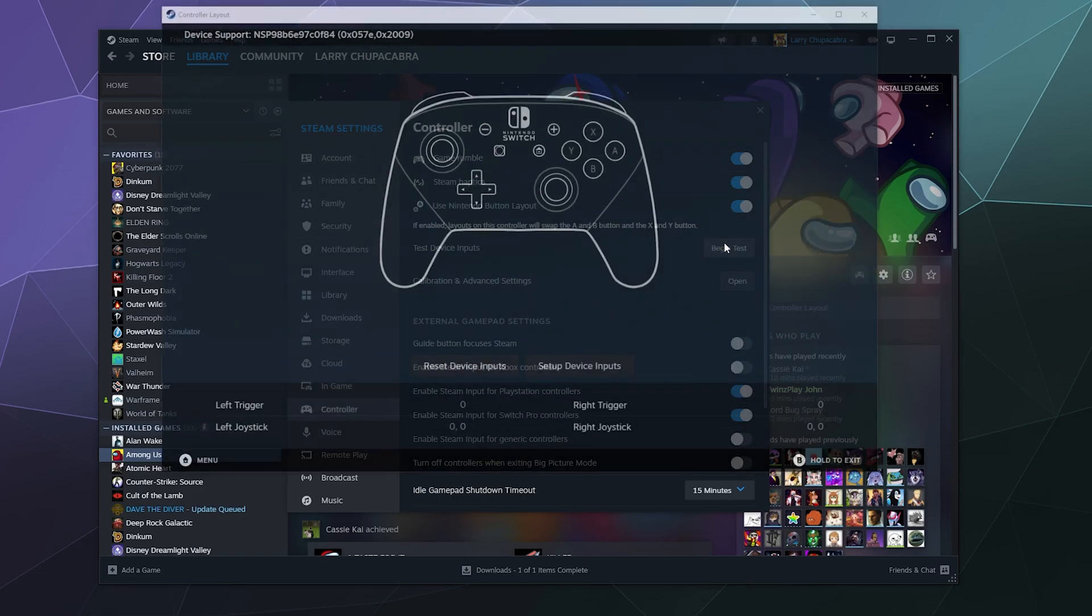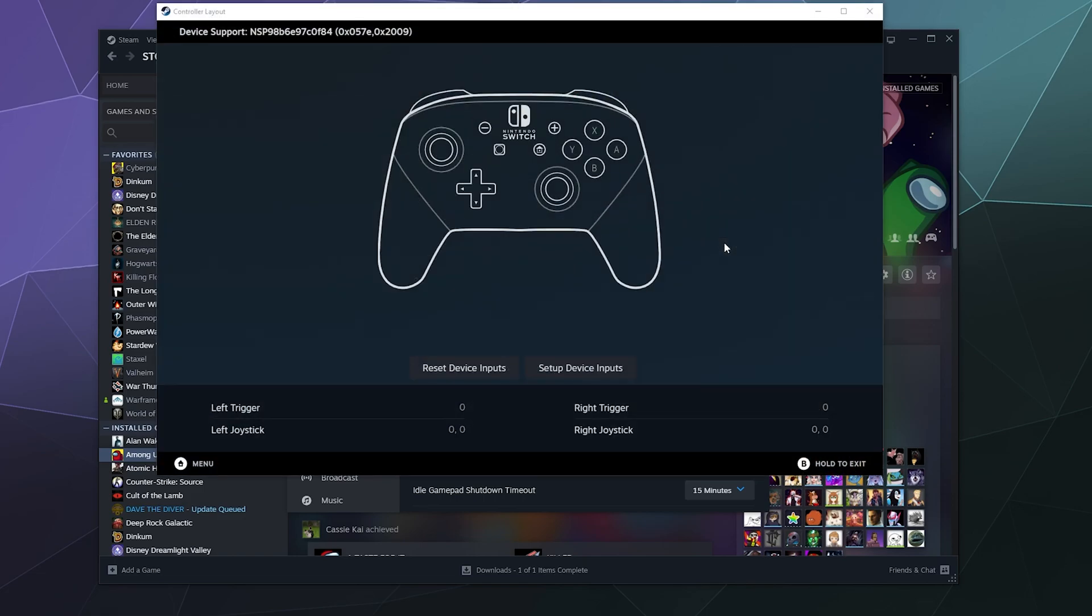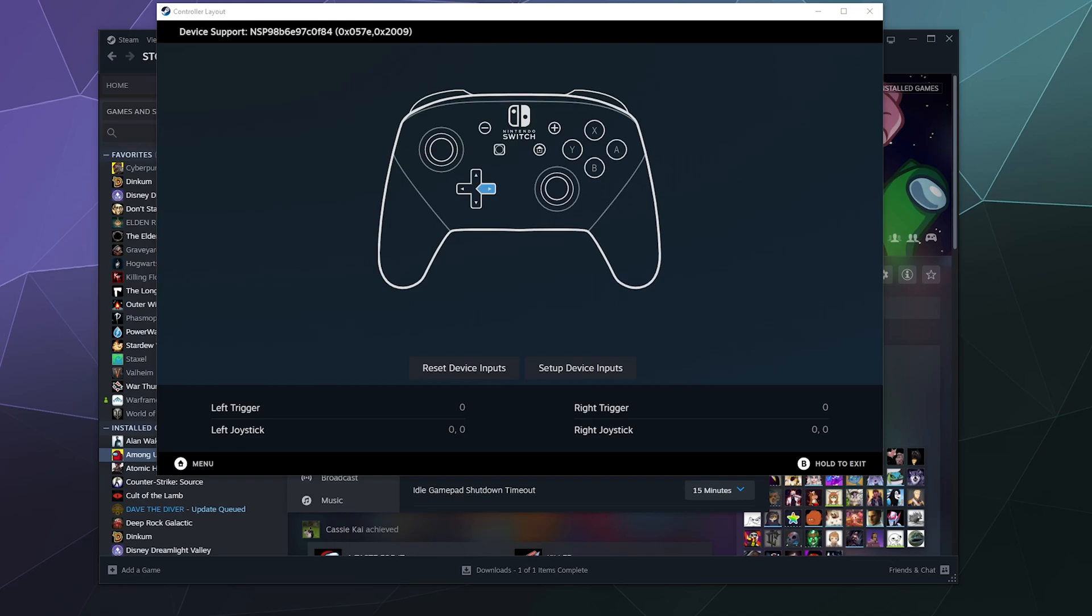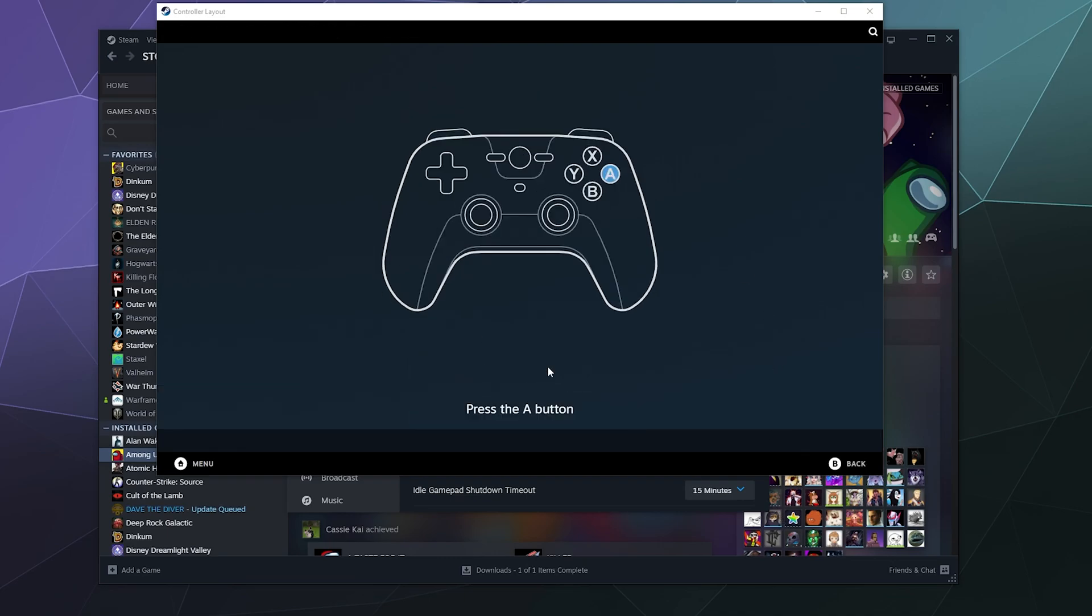You can begin the test here to test that all of the buttons do button things and they're not broken. If they don't seem to be bound correctly, you can go here and click on setup and then run through like press this button and bind it to whatever you want it to be on your controller.